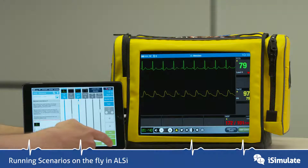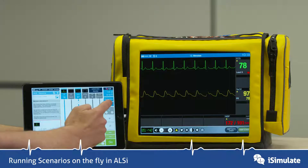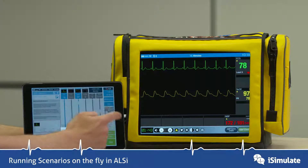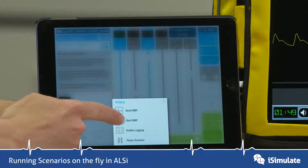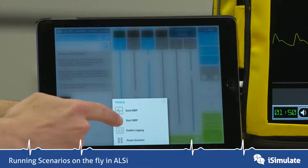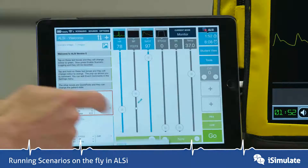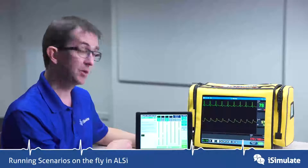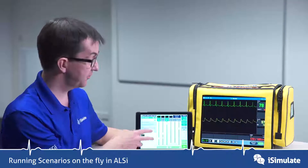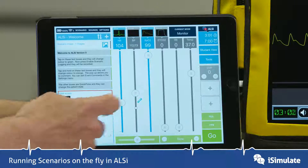You can go into Tools and either Send NIBP or Start NIBP Remotely — and there we go, it's off running.